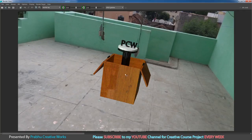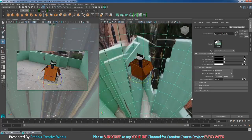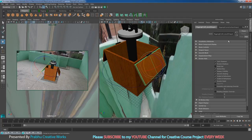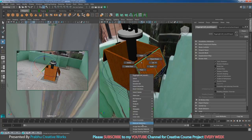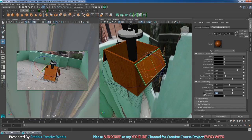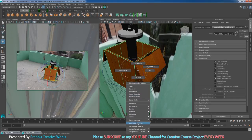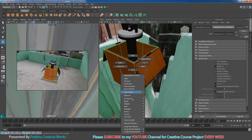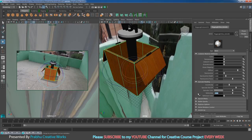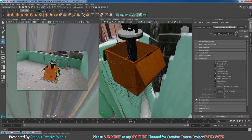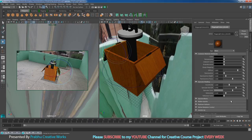I want to reduce reflections on the objects. Select the first object, right-click and choose Material Attributes, and set Reflectivity to 0.1. Do the same for the box — right-click, Material Attributes, set Reflectivity to 0.1. Same for the next object — set Reflectivity to 0.1.